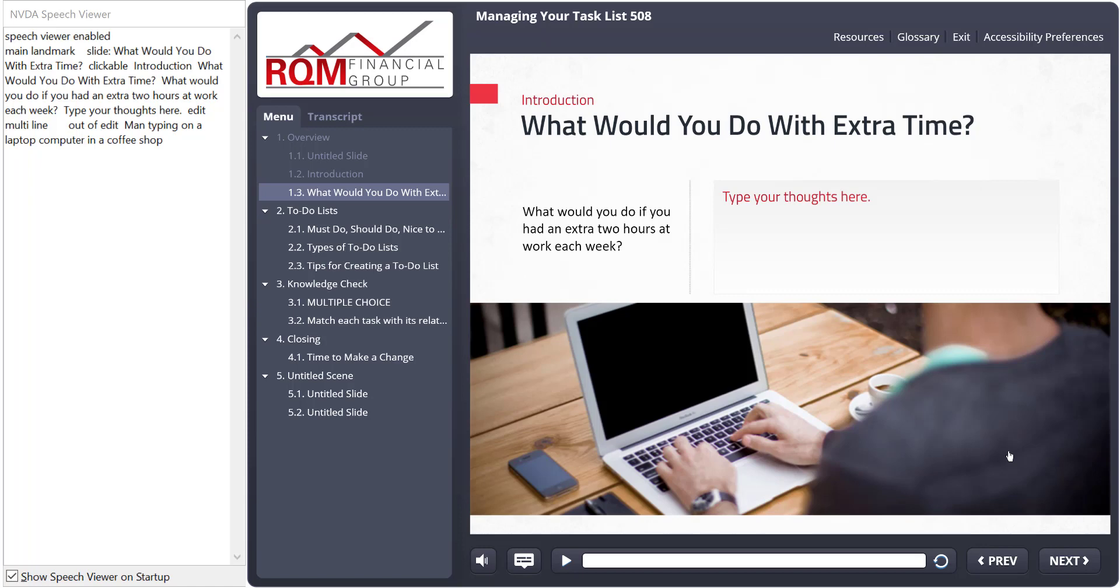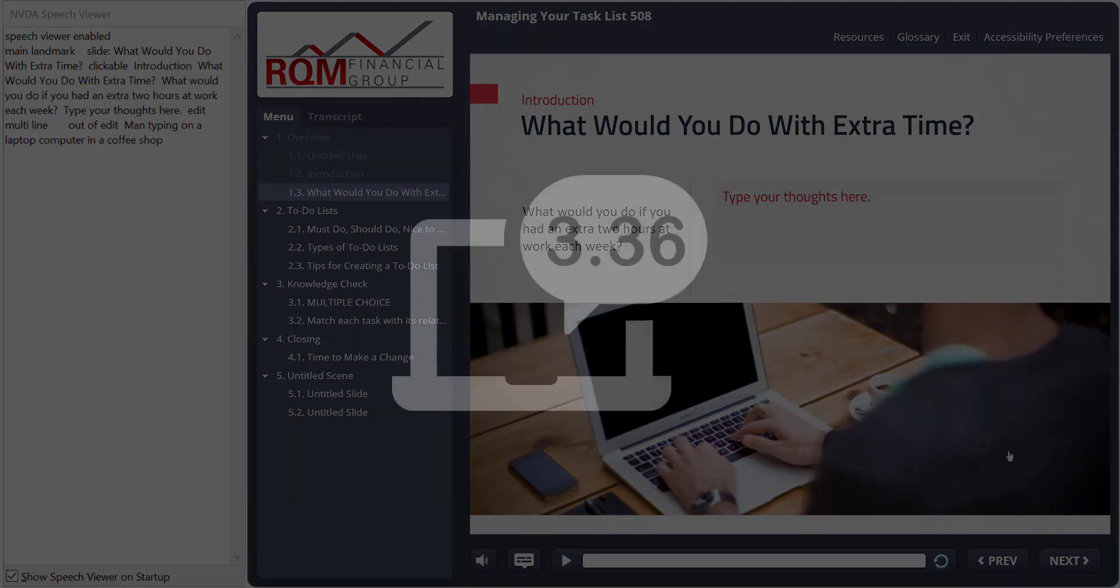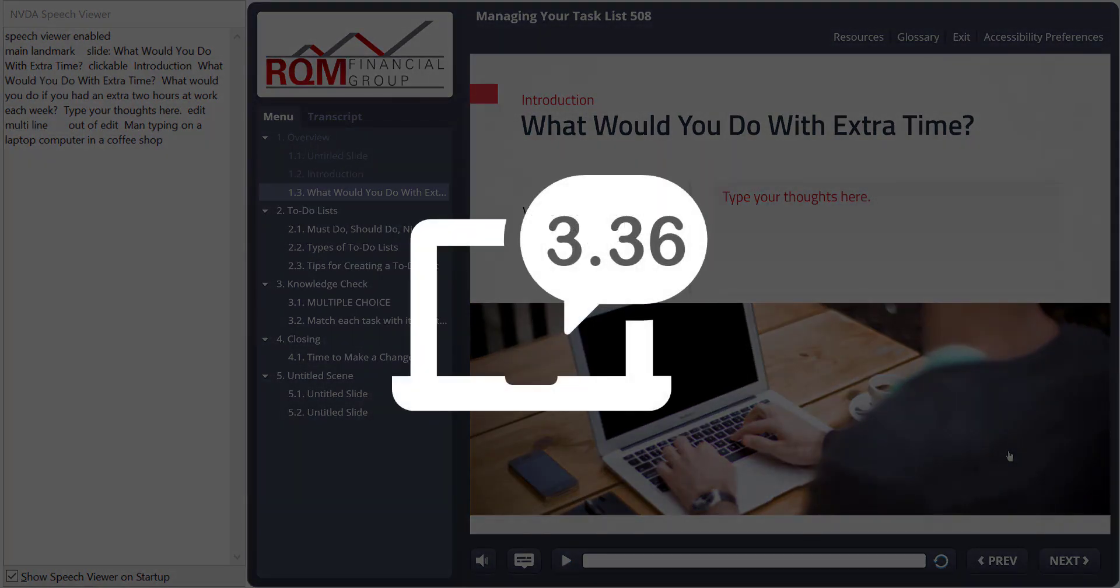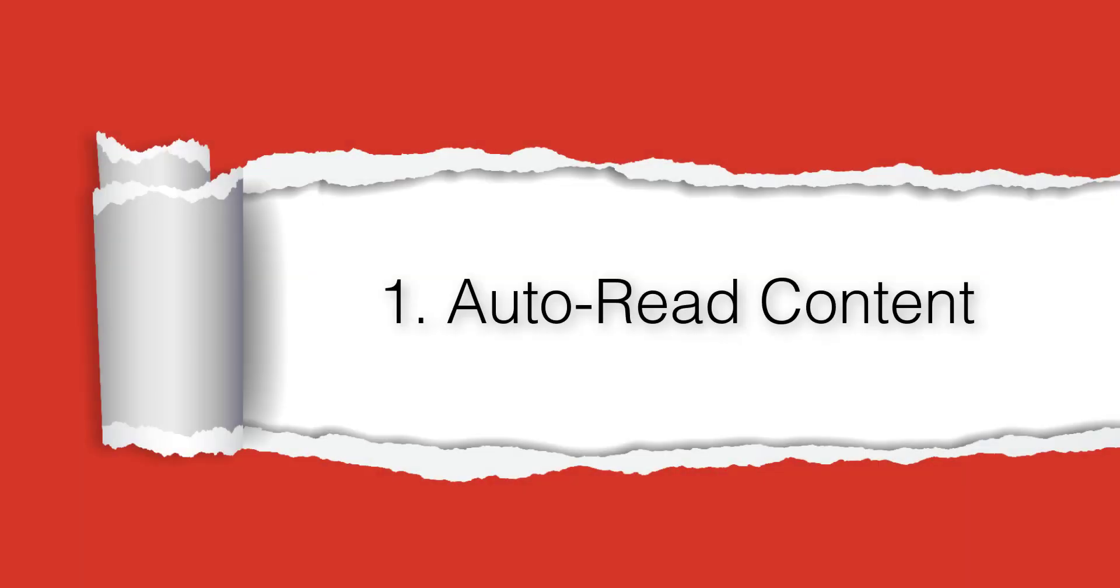So let's jump in. Most of the changes are behind the scenes and will take effect as soon as you publish the course in version 3.36 or higher. Change number one, auto-read content.